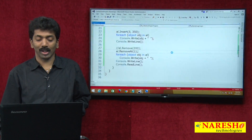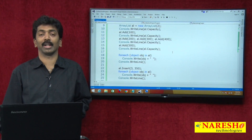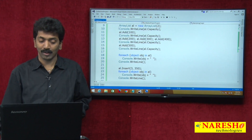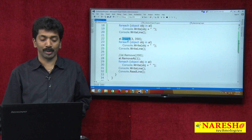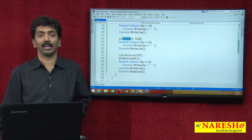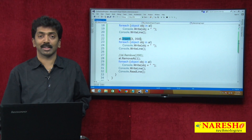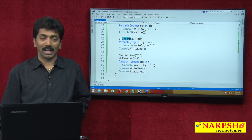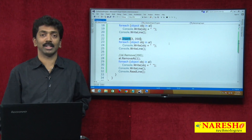So, when comparing with an array, a collection has three additional benefits: auto-resizing, the ability to insert items in the middle, and the ability to remove items from the middle. Thanks for watching. For more videos, please subscribe to our YouTube channel, Naresh IT.